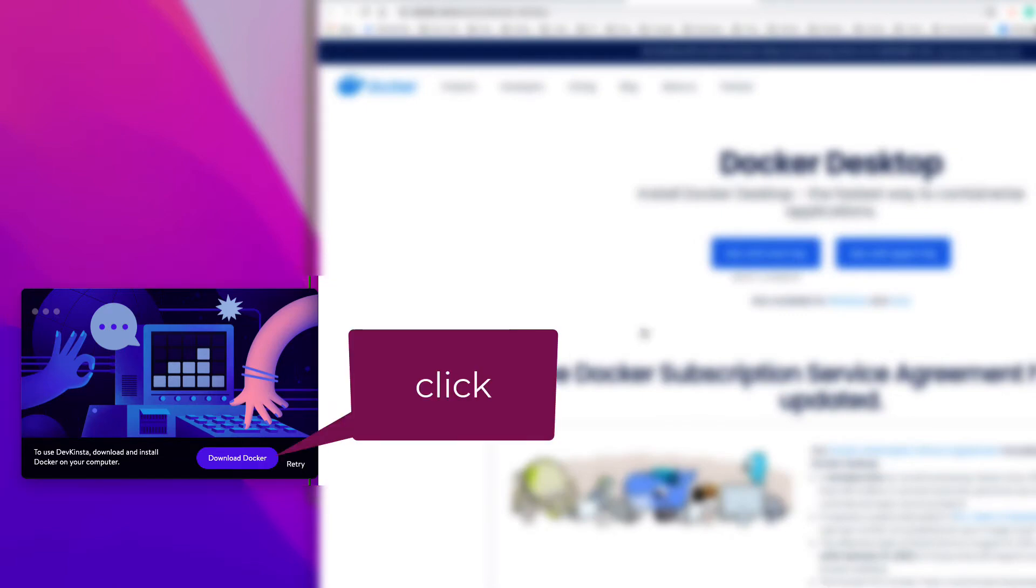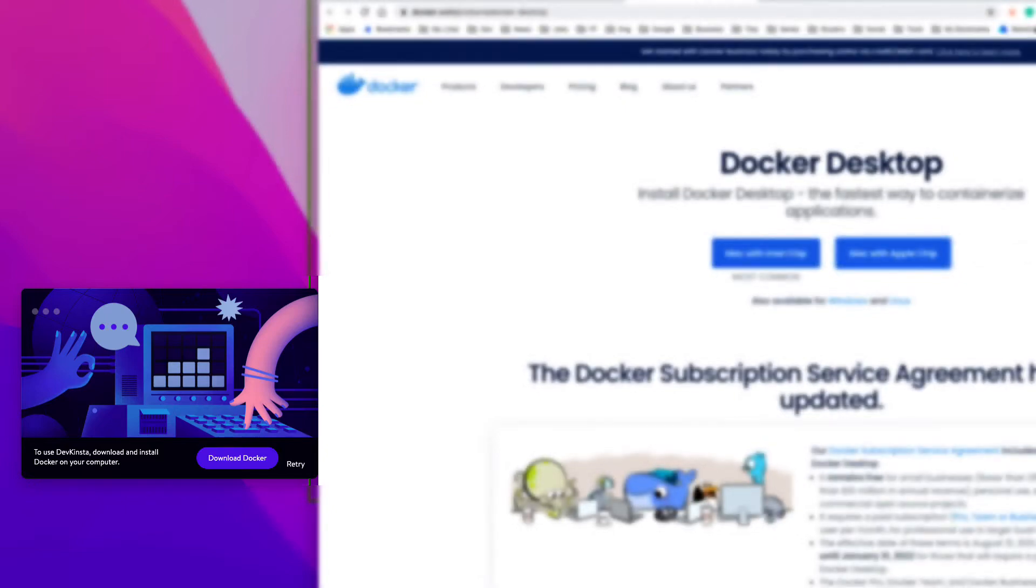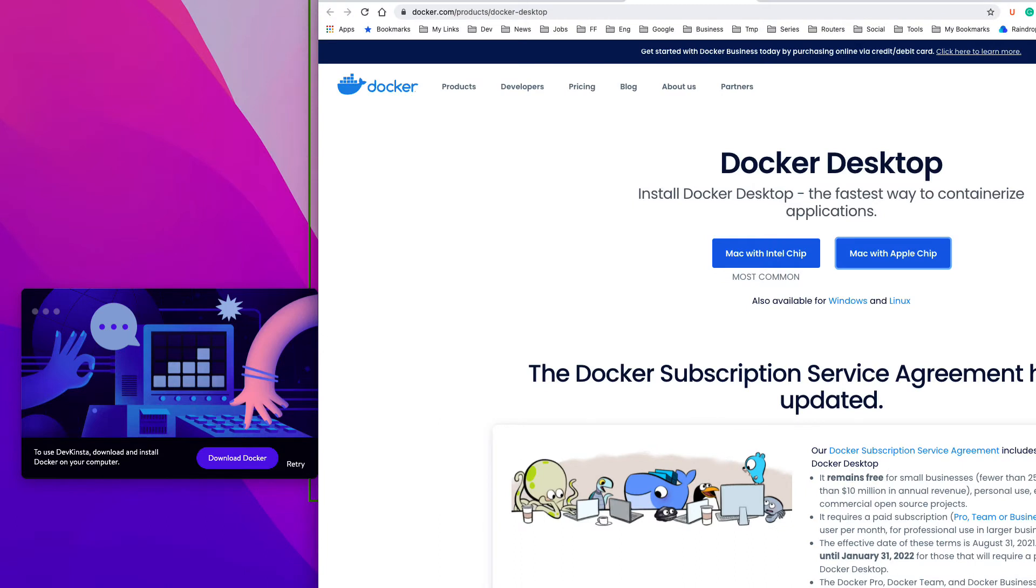Docker is an open platform for developing, shipping, and running applications. The Kinsta team uses the Docker platform, so it is required for running DevKinsta. It is free and you don't even have to register to use it.